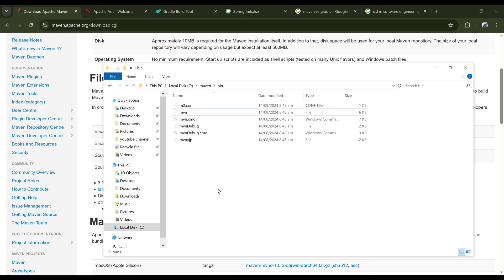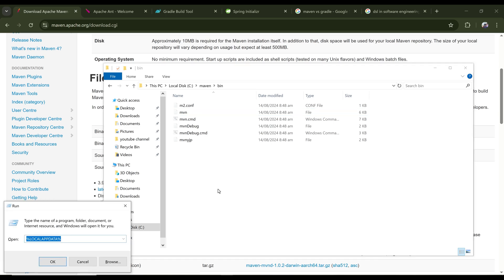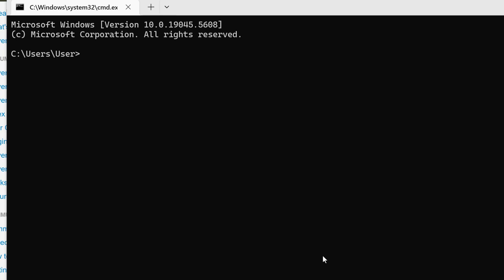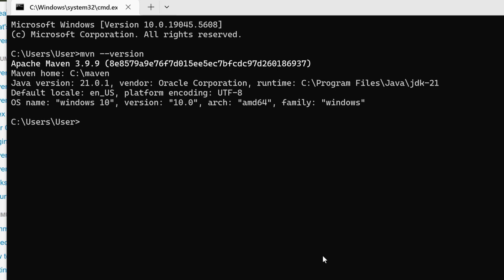Now everything is looking good. Let's go to my command prompt and try and check if Maven is already installed. MVN version. Now, as you can see, Apache Maven is showing its version, meaning it is already installed.